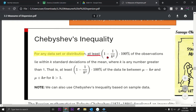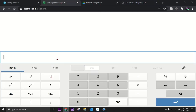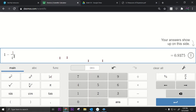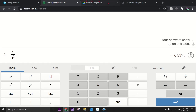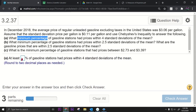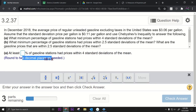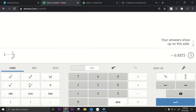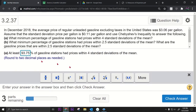Using Desmos: one minus one over four squared gives us 93.75%. So rounding to two decimal places, the answer is 93.75%.